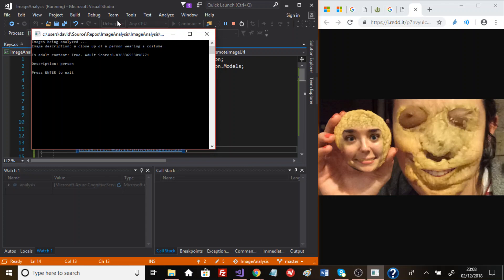Now that's interesting. Look at that second parameter, our second property that's come back. Okay, so is adult content has returned as true, a 0.8 score. That's interesting.